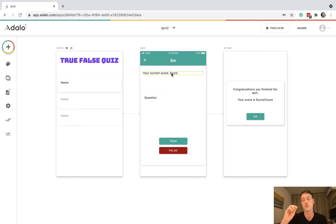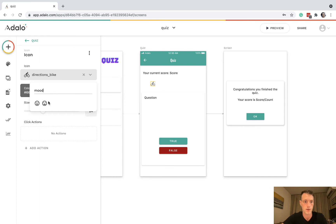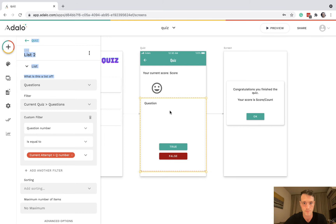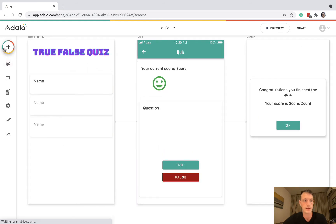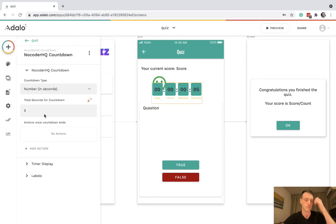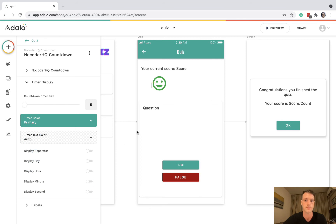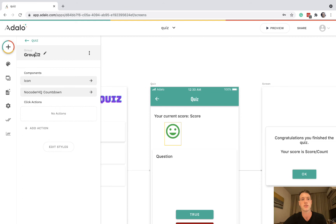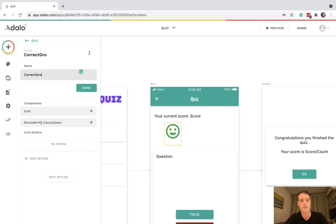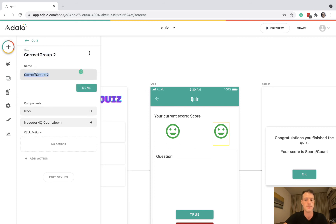One more thing: when they answer correctly or incorrectly, we might want something to pop up on screen. To do this, I'm going to add an icon — a happy face, nice and big, in green. Then I'll add a countdown timer set to two seconds, minimize it to be really small and invisible, group it with the icon, and call the group 'correct group'. Then copy-paste it and call the other one 'incorrect group'.